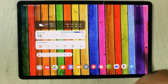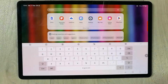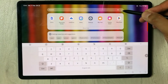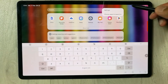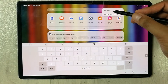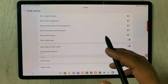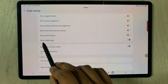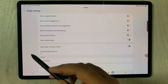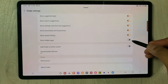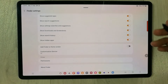For the second method, go back and select the search option again, but this time select the three dots. Select Settings, and in the Finder Settings you will see the option of Show Hidden Apps. Enable it.